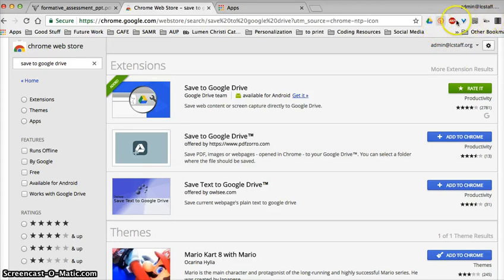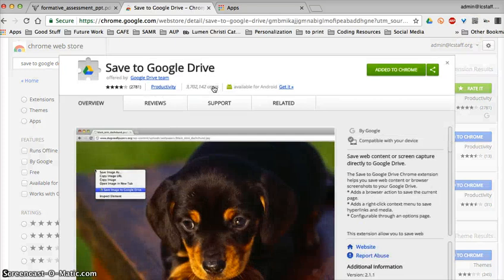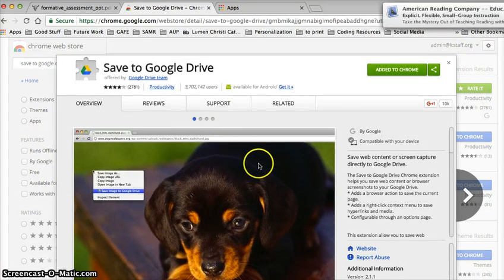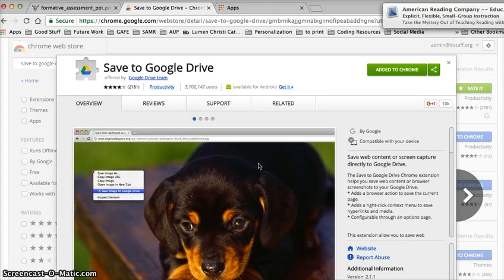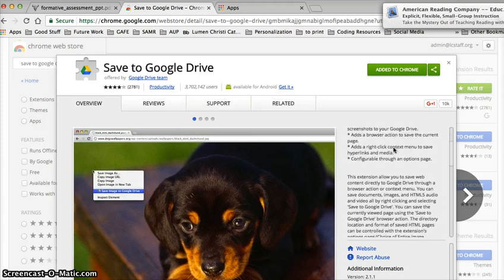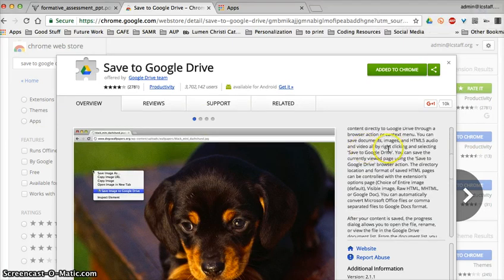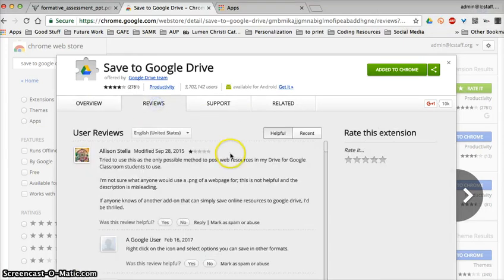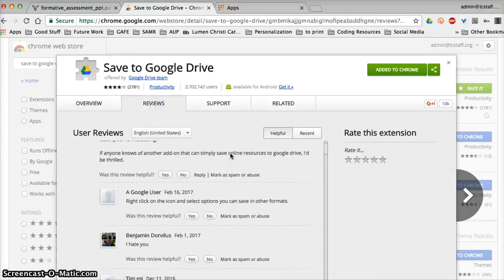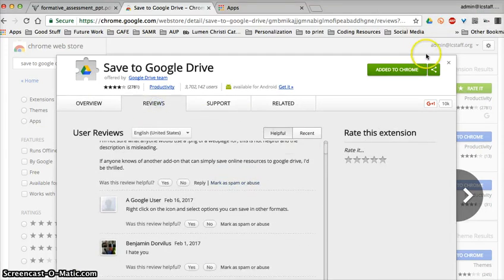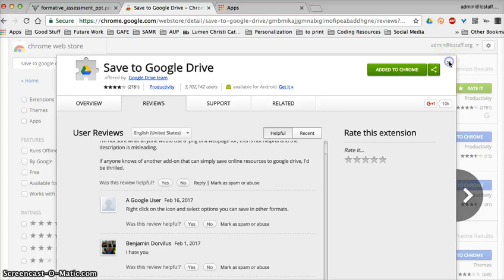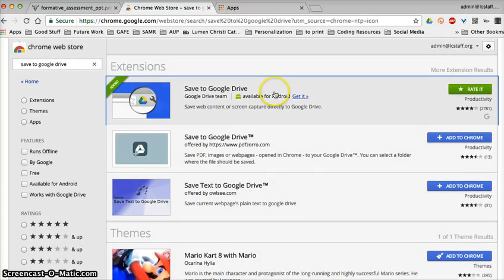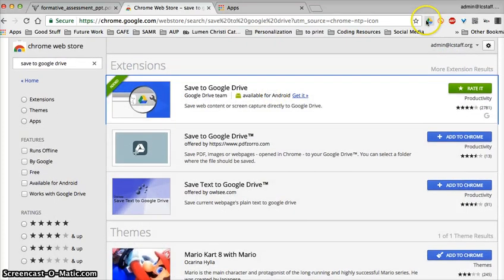But if I wanted this version or this version, I would just add the extension to Chrome and really you're done. It'll give you a little image up here and then you'll be able to tell what it does. If I click on this, it will give me more information about what it will do. Reviews—this is really a great extension.